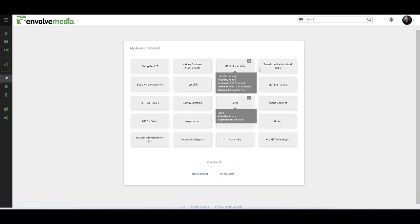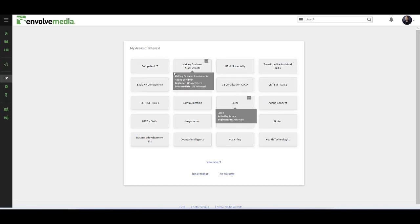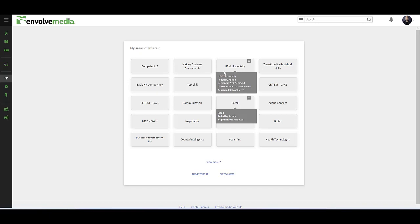I can click this button here and it shows a number of different skills and areas of interest. For example, if I hover over HR skill specialty, I see there's a beginner, intermediate, and advanced skill level. And I've achieved most of beginner, all of intermediate, and none of advanced.